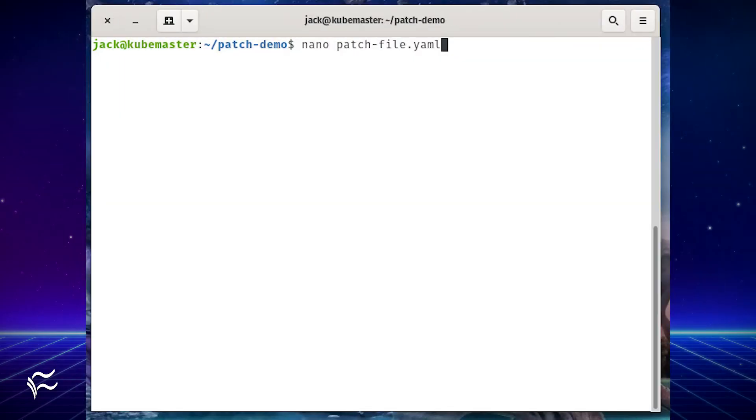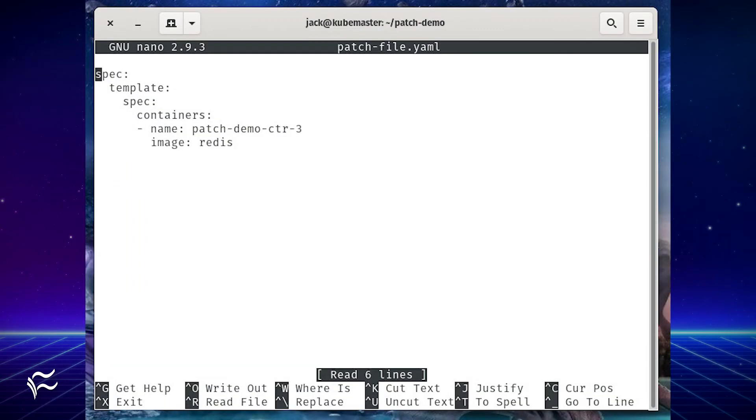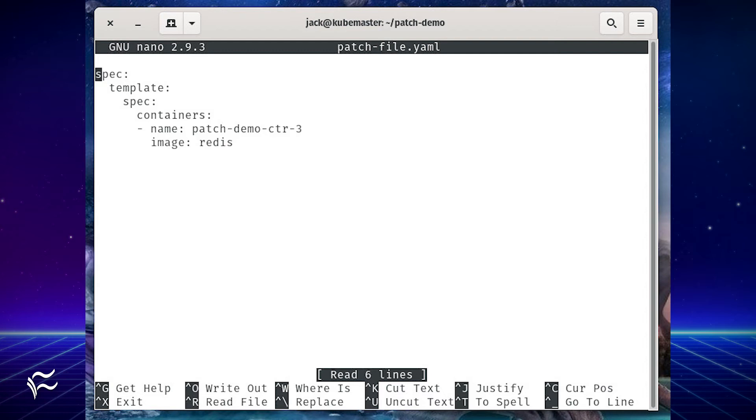Now we're going to create a strategic merge patch file that will add a Redis container to the pod. Create a patch file with the command nano patch-file.yaml. In that file, paste the following: spec: template: spec: containers: - name: patch-demo-ctr-2 image: redis.